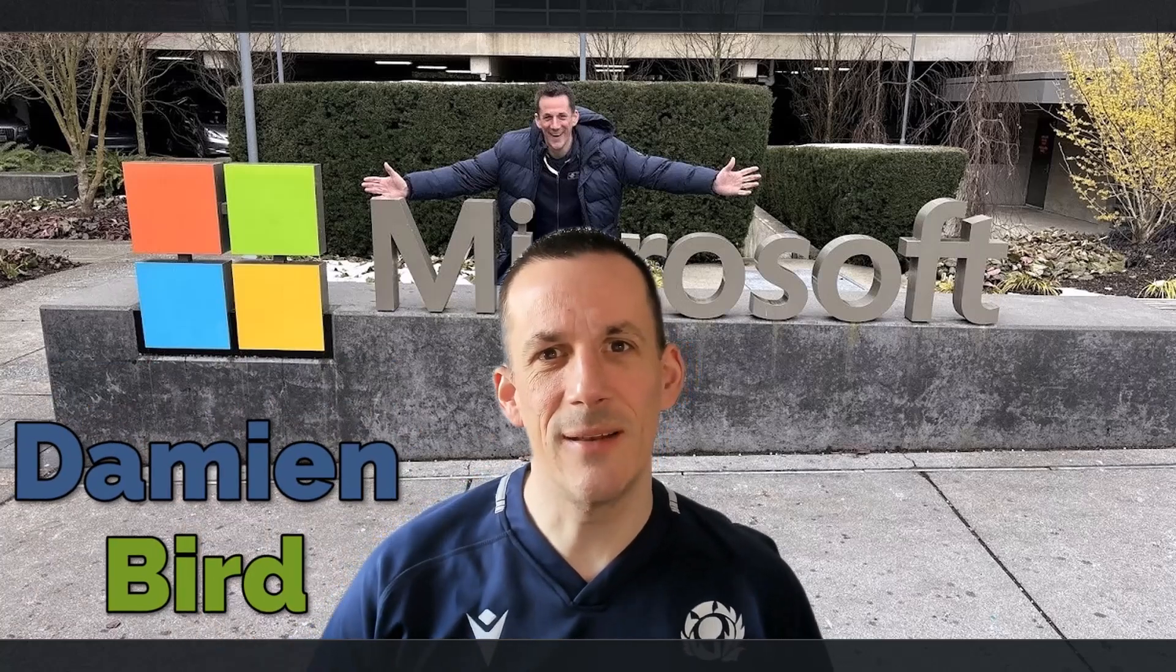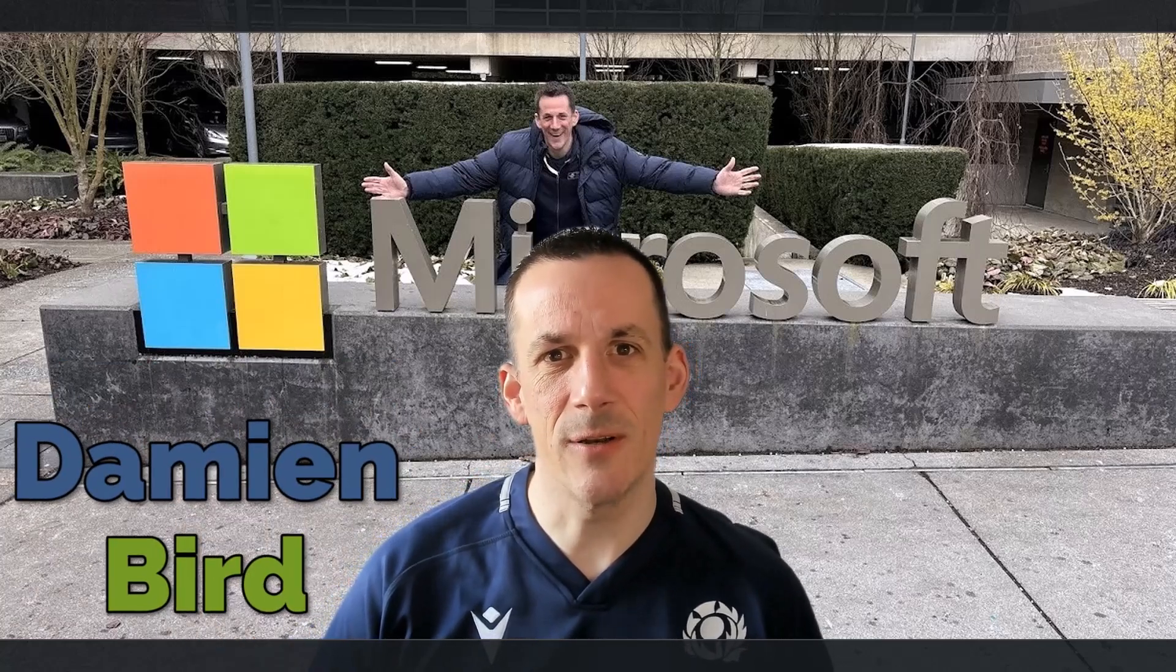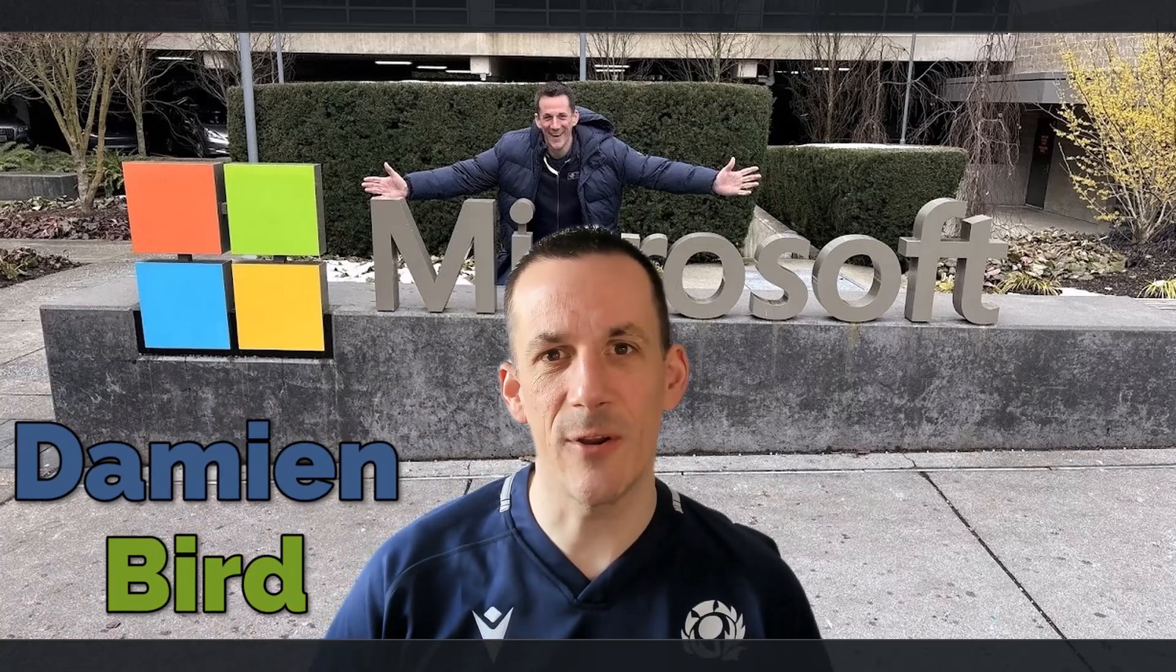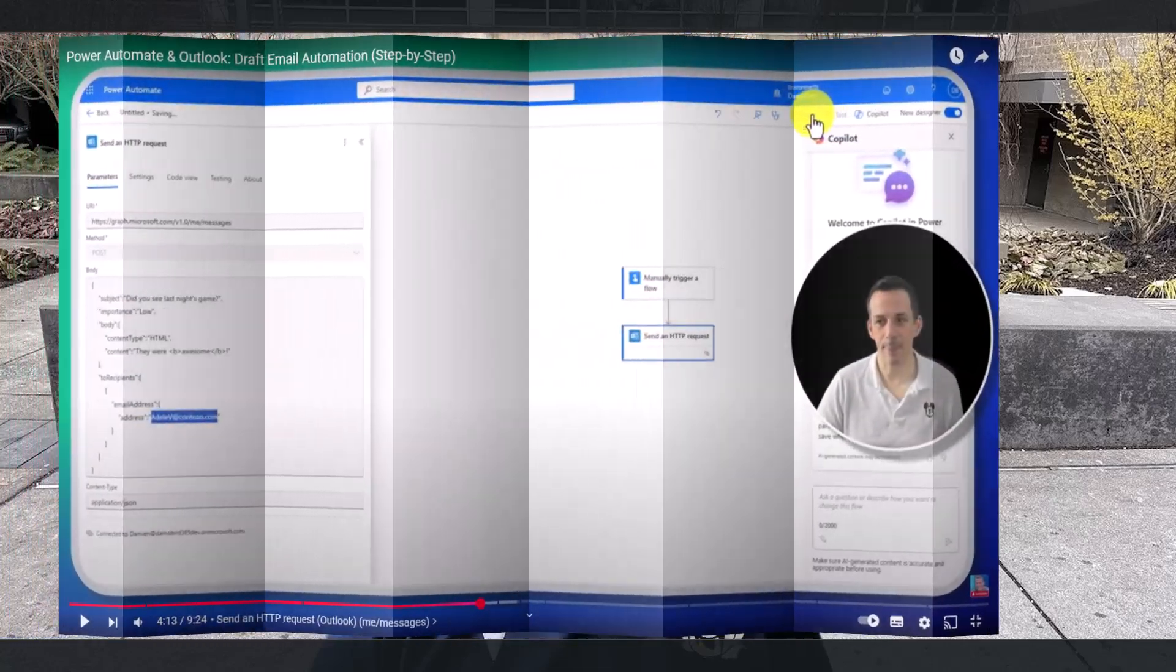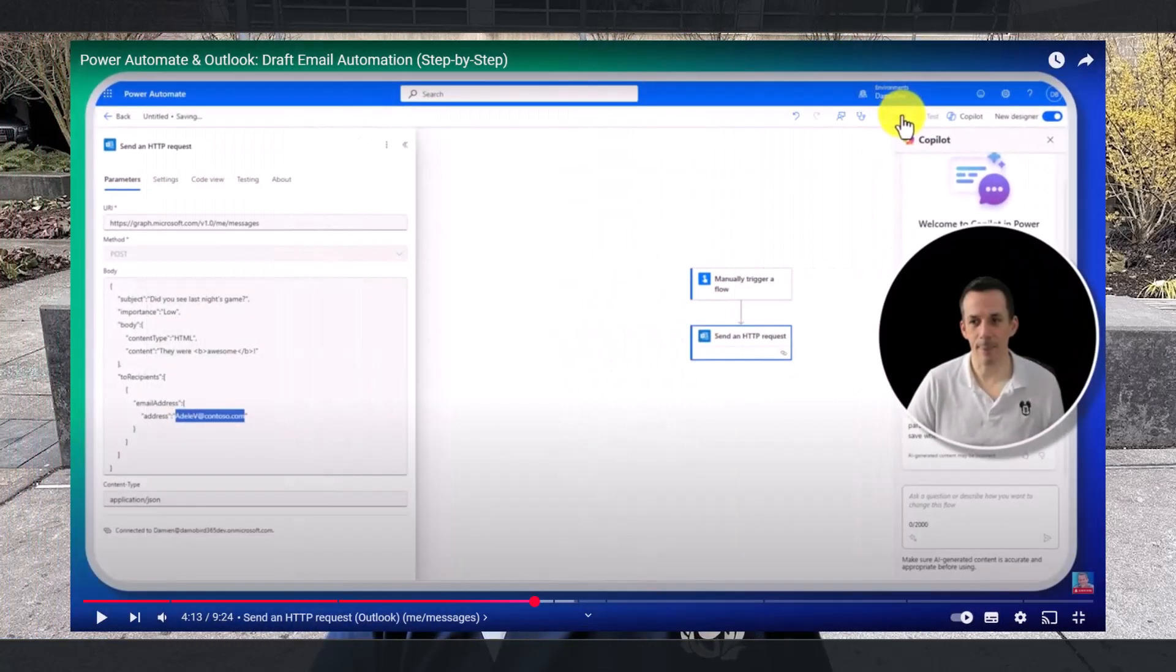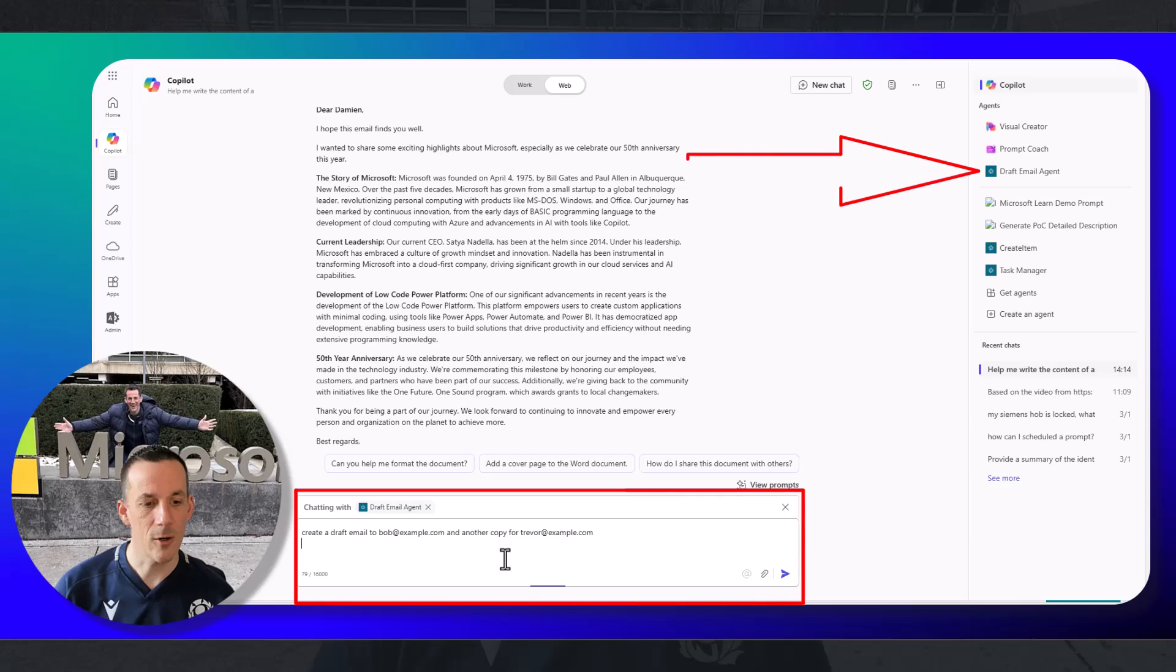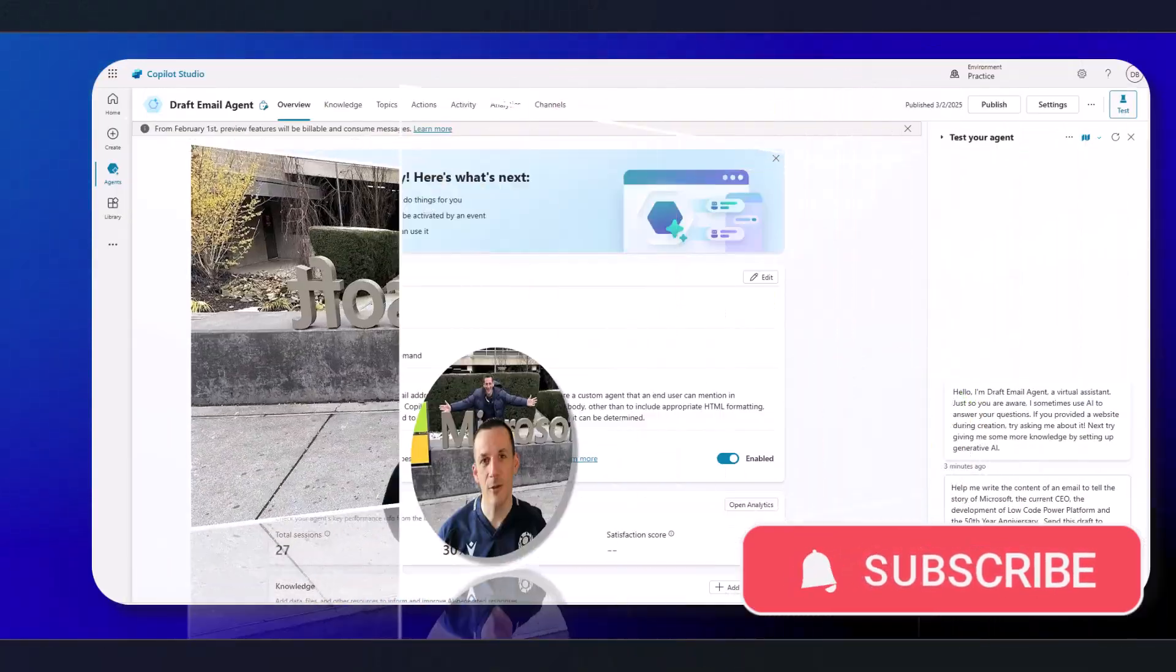Hi there, folks. In today's demonstration, I'm going to extend upon the video that I did last week, which demonstrated how to create a draft email using Graph API and Power Automate. Today, I'm going to bring that functionality into an agent in Copilot Studio, and then deploy that custom agent into Microsoft 365 Copilot, so that I've now got the capability of creating drafts directly from Microsoft 365 Copilot.